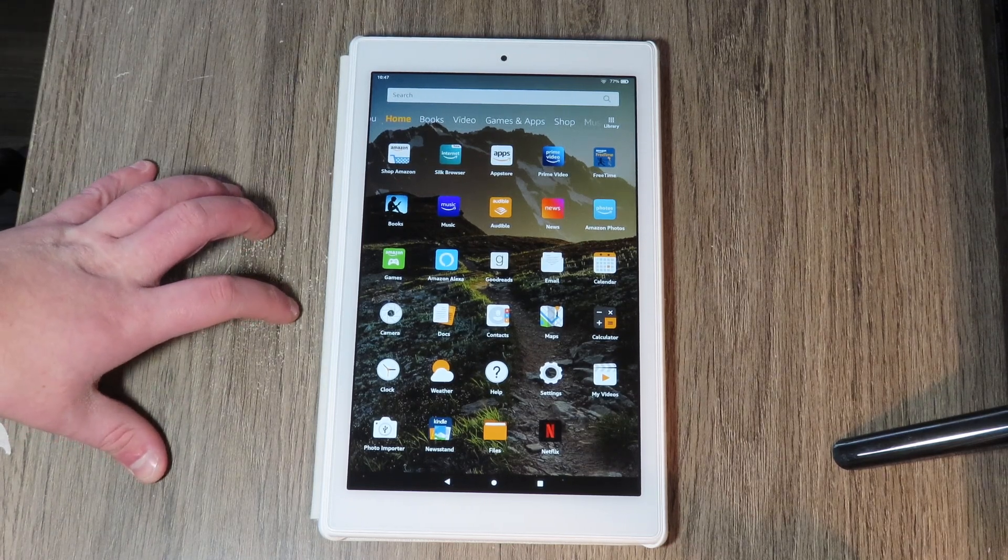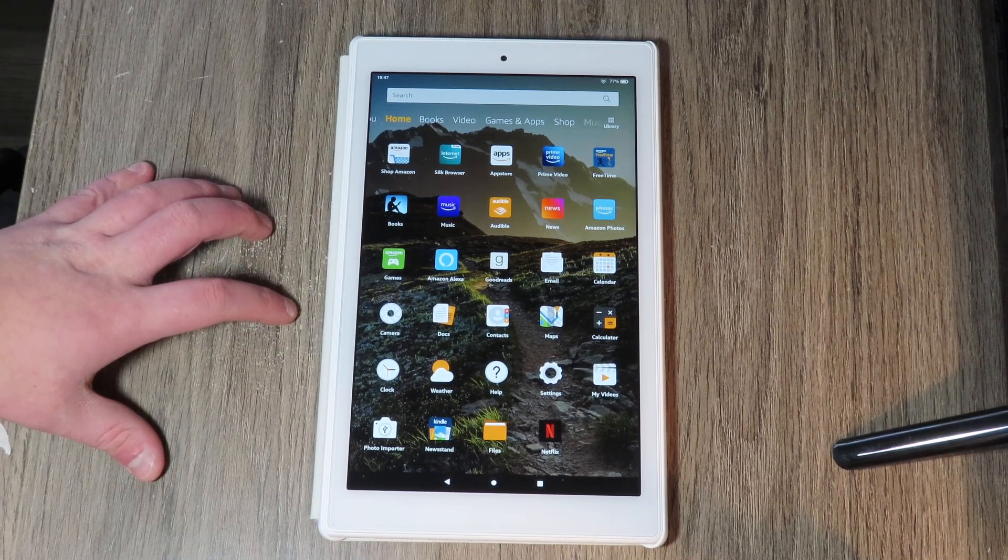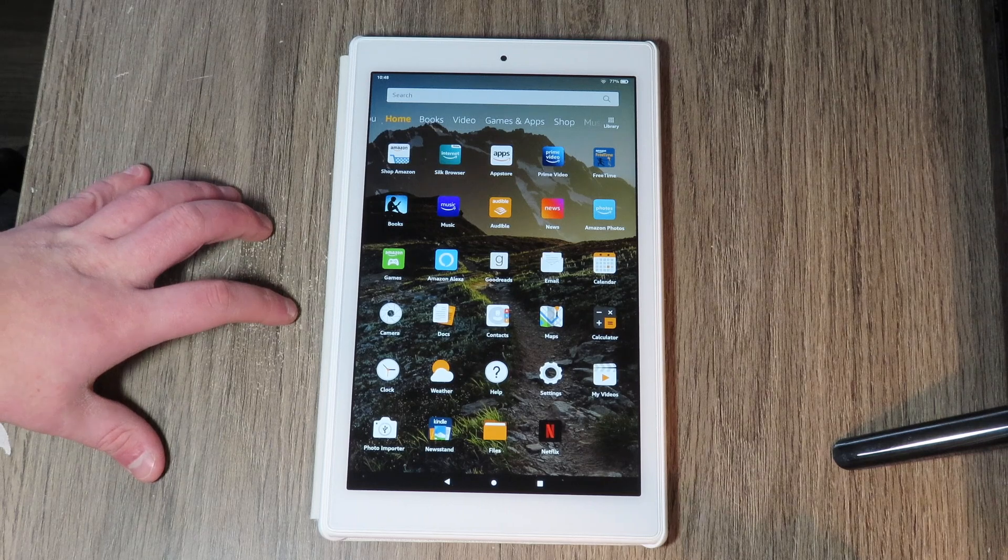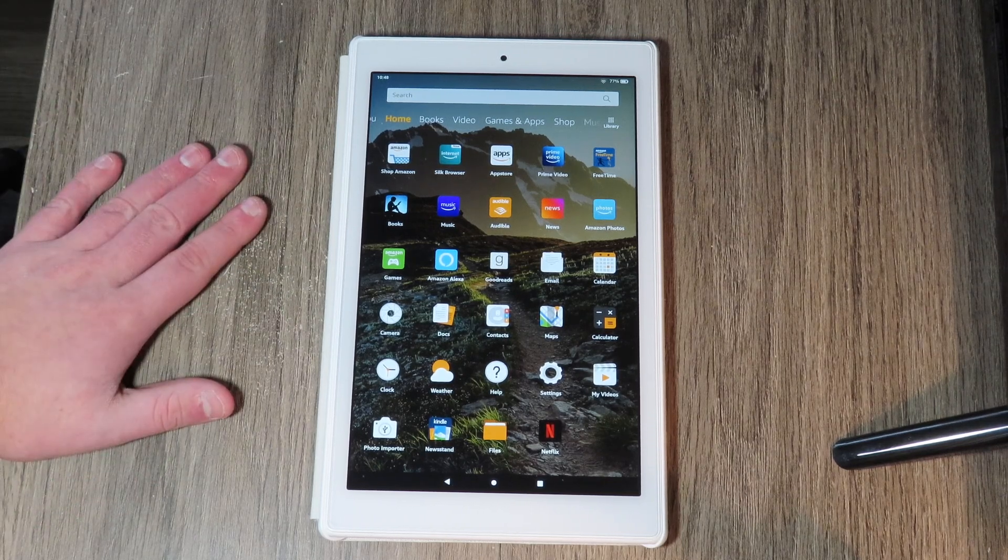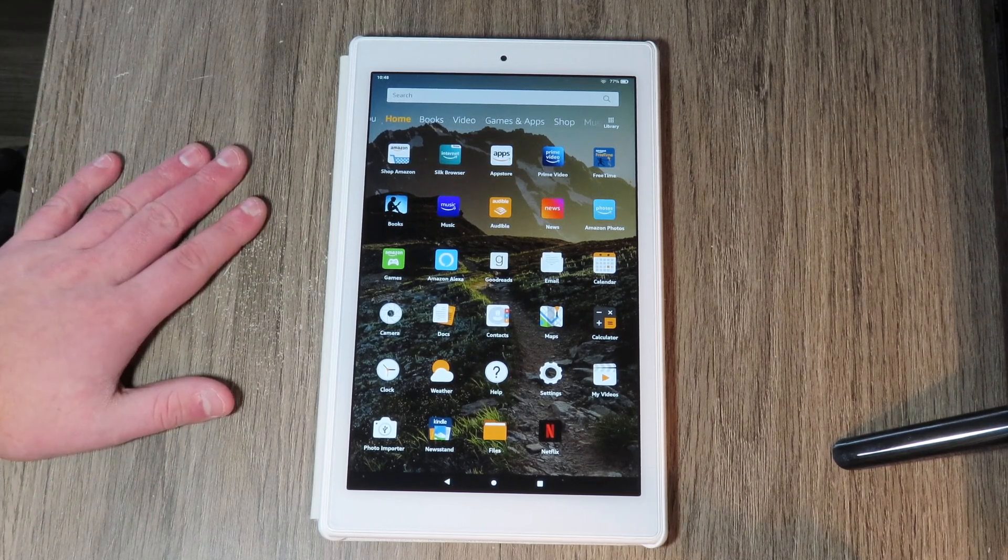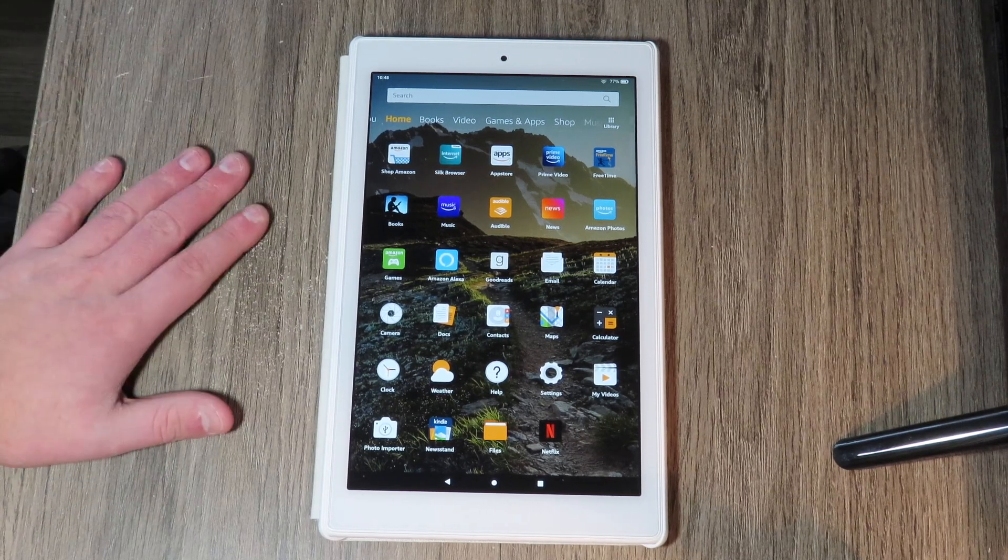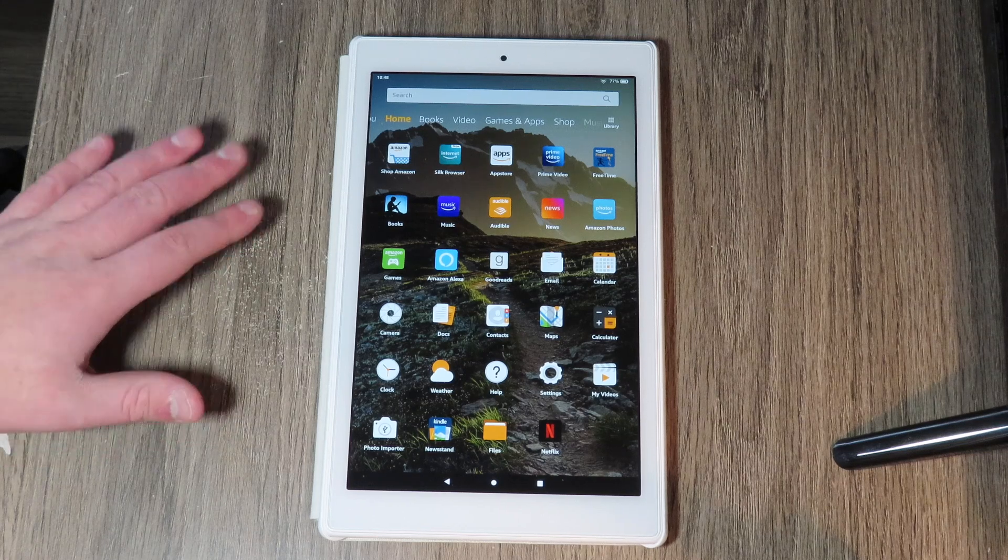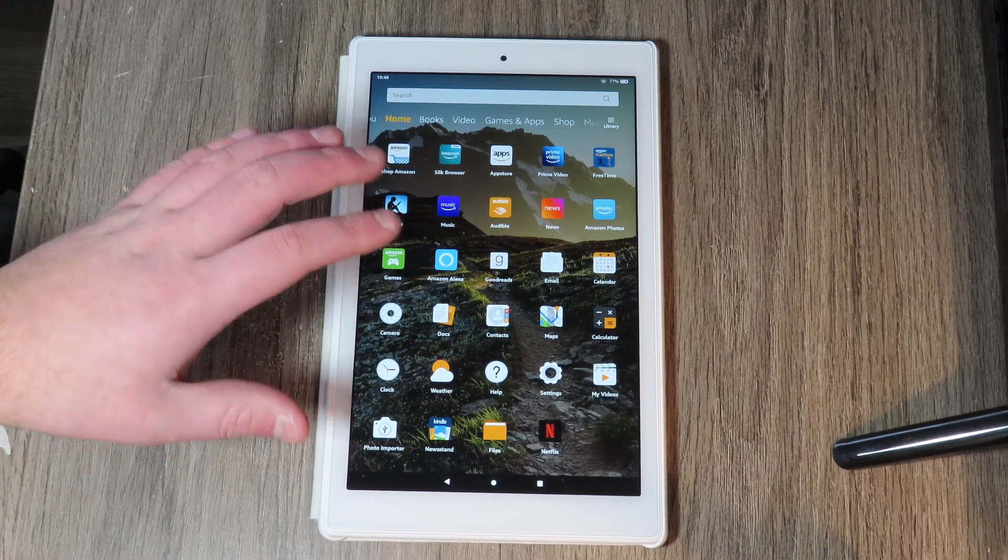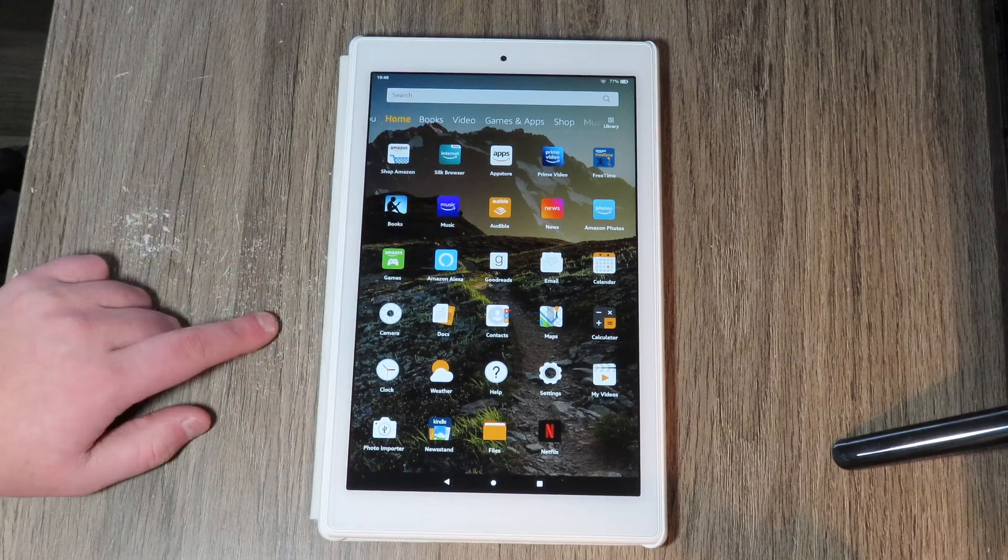So in order to get that, I'm going to be showing you how to do that in this video today. It's really pretty simple. So if you just follow the steps closely in this video, you'll have no problems getting the Google Play Store to run on this tablet.